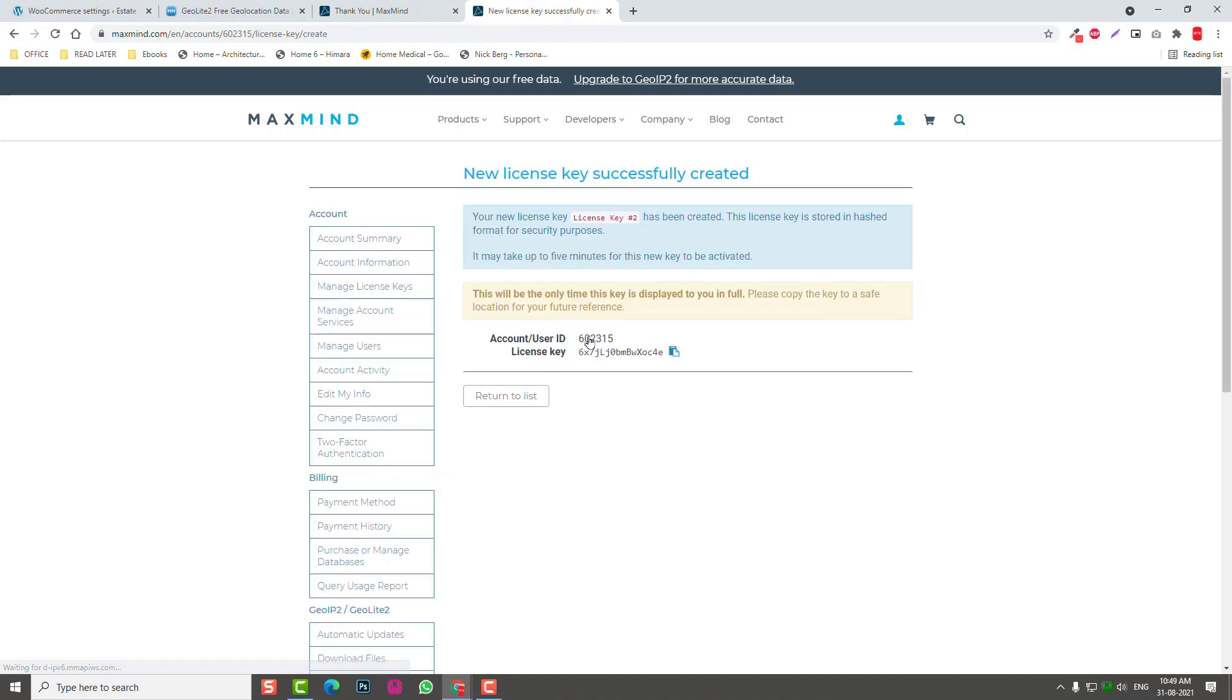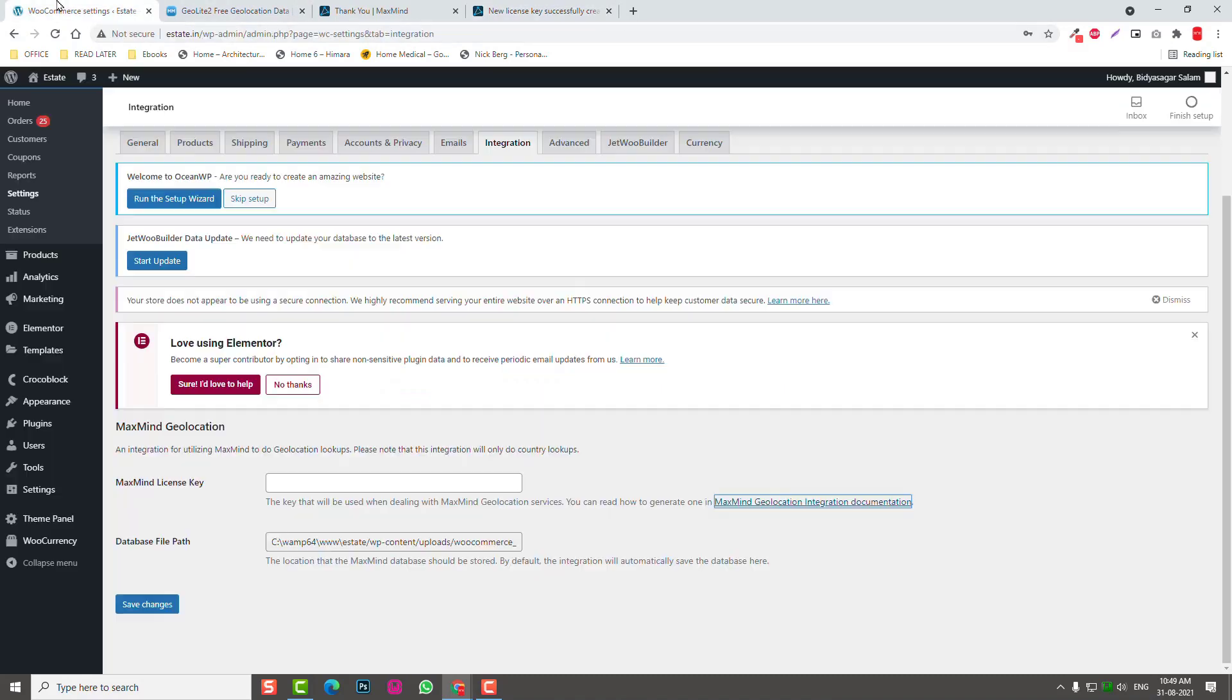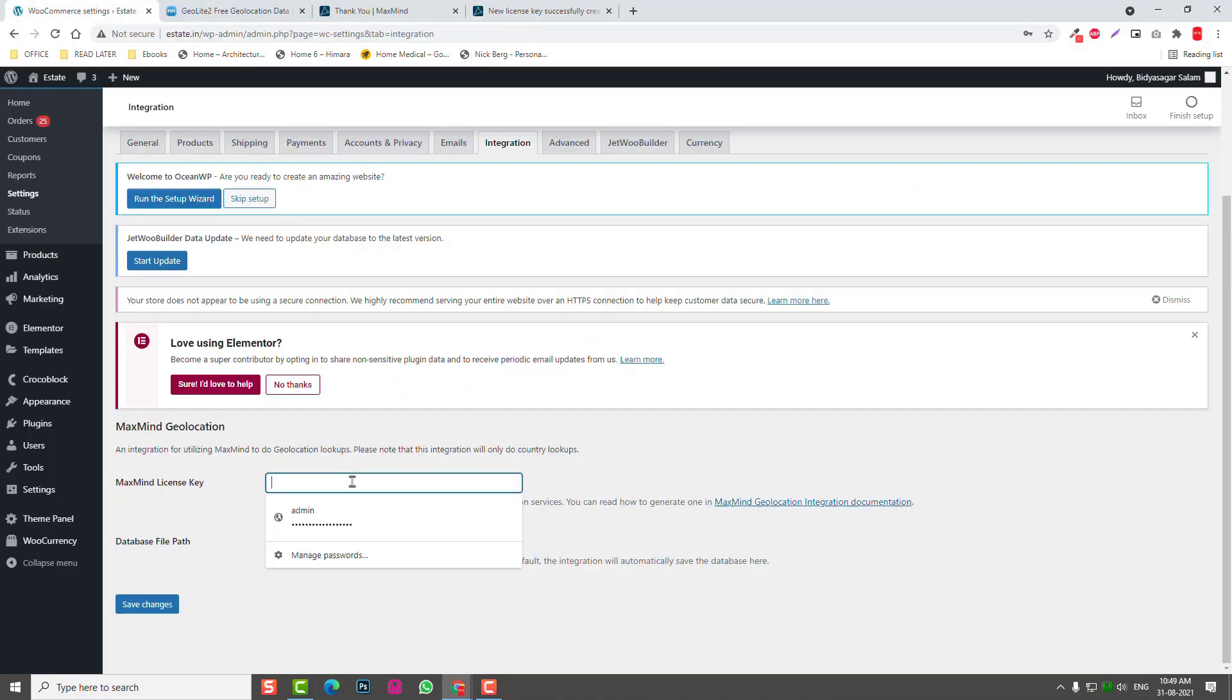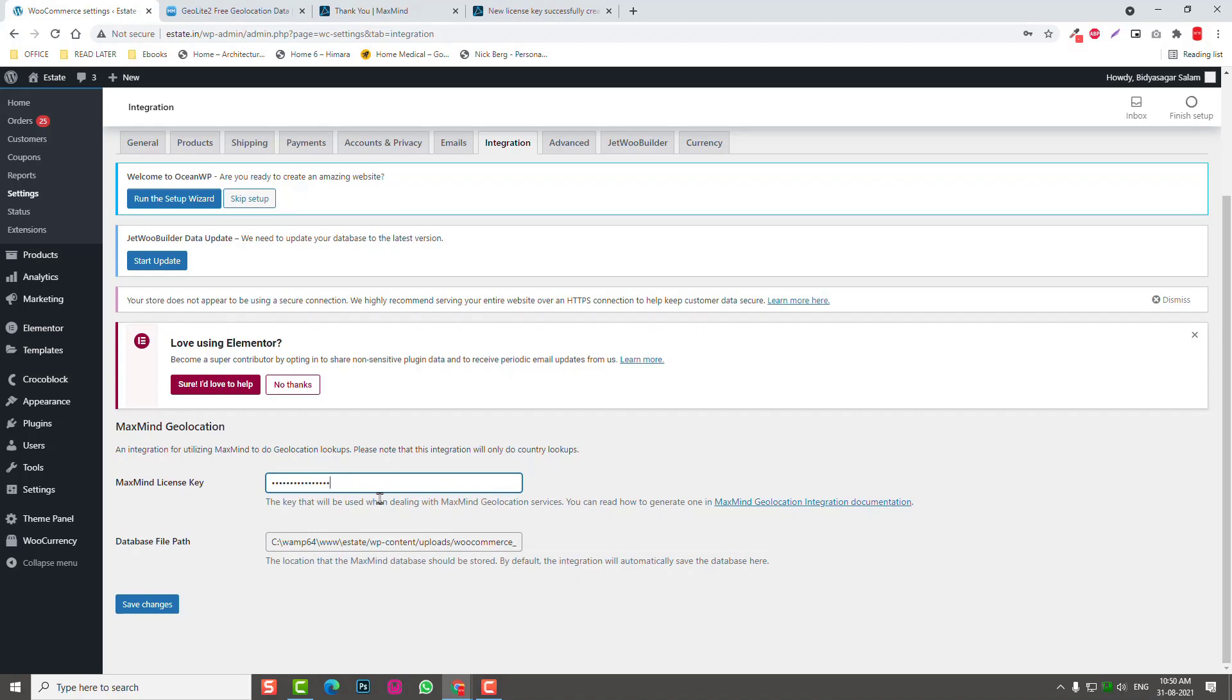It needs about five minutes for the new key to be activated, so you need to wait for one or two minutes, a maximum five minutes, before you go back here and paste it here. After pasting the license key, you can save the changes.